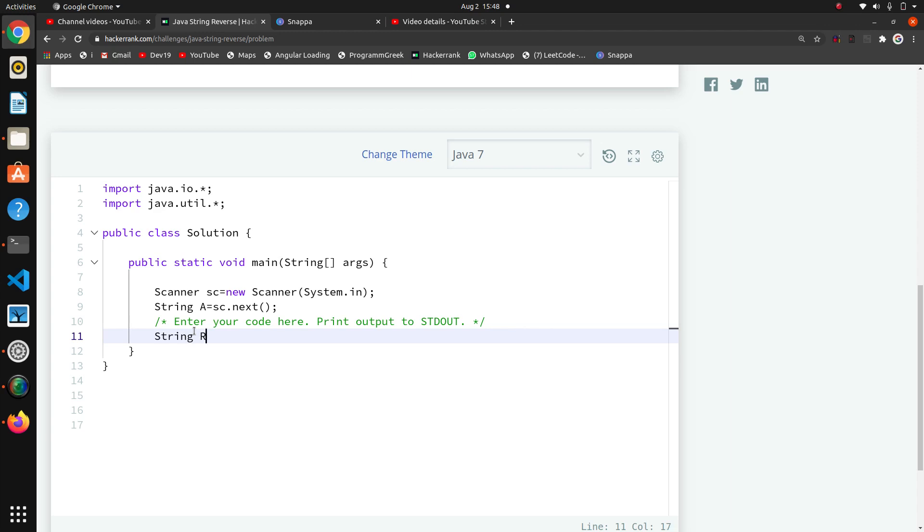I will create an object of StringBuilder. StringBuilder, StringBuffer, and String - these all three are string types. If you go to the theoretical parts they will say they're mutable, immutable, and other differences. But StringBuilder and StringBuffer have many other functions that are very useful.